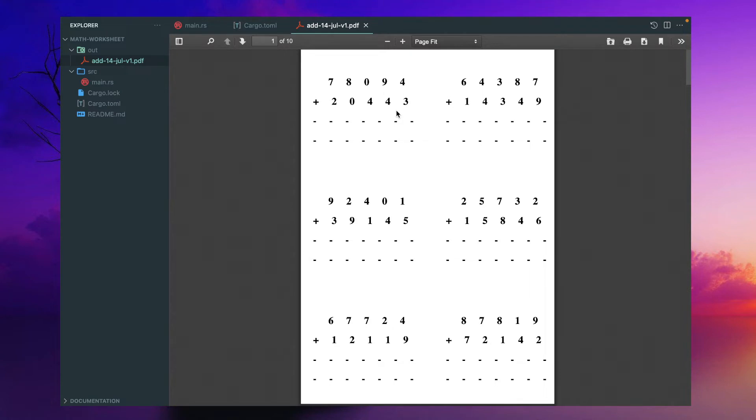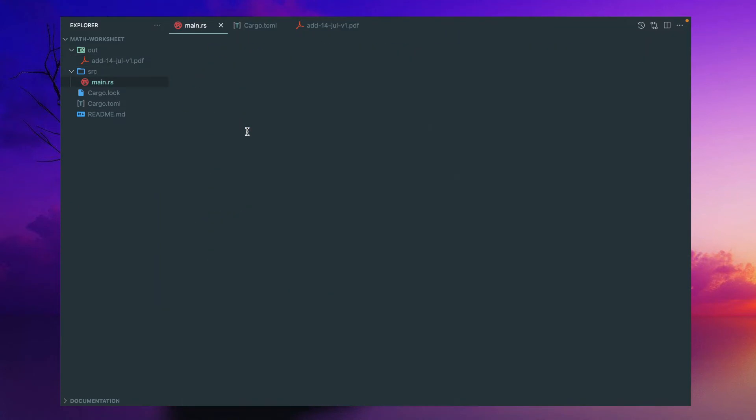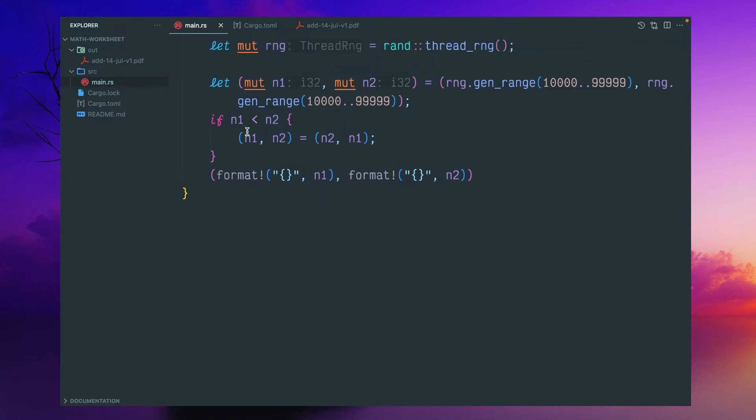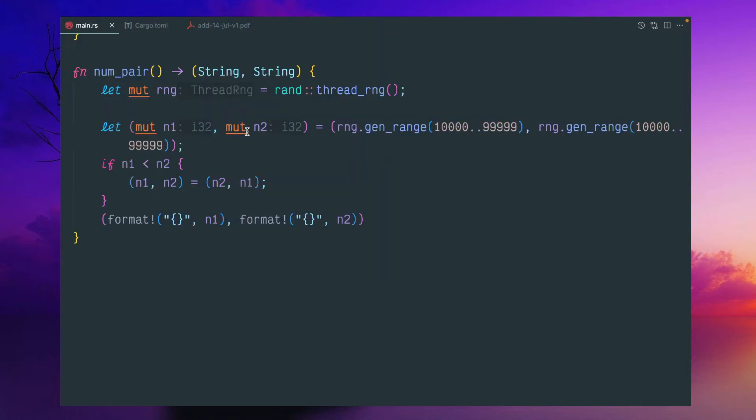And each time we can create a method, first of all, to generate these random numbers. Now let me show you first of all that. So for that I have created a simple function, number pairs,